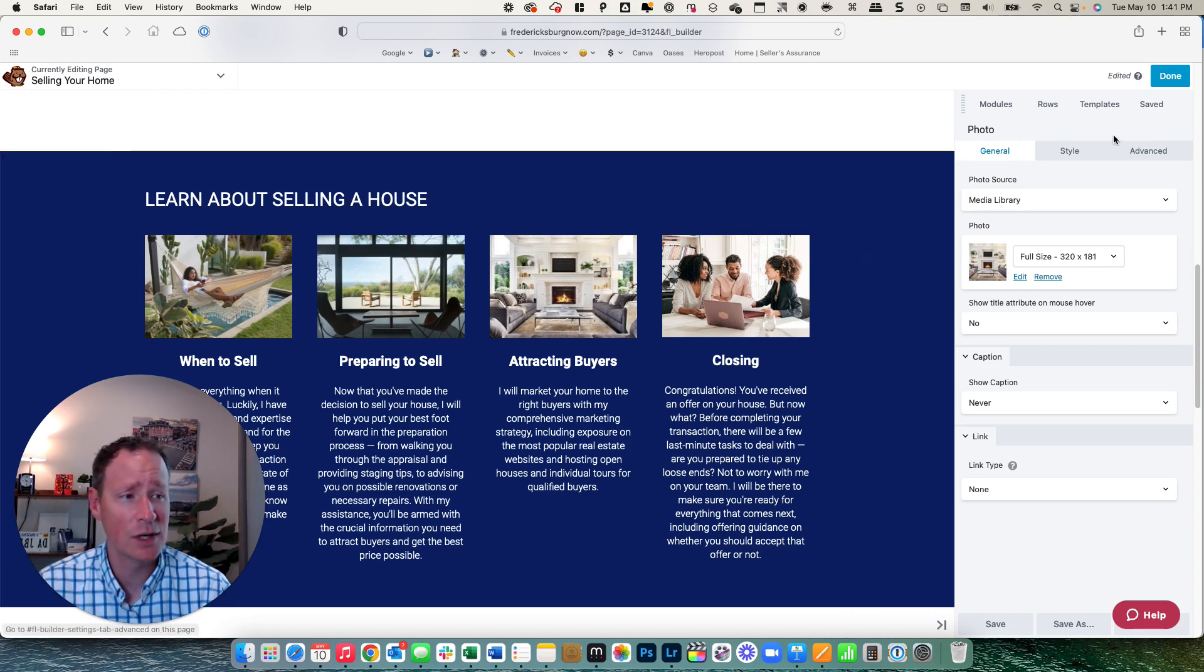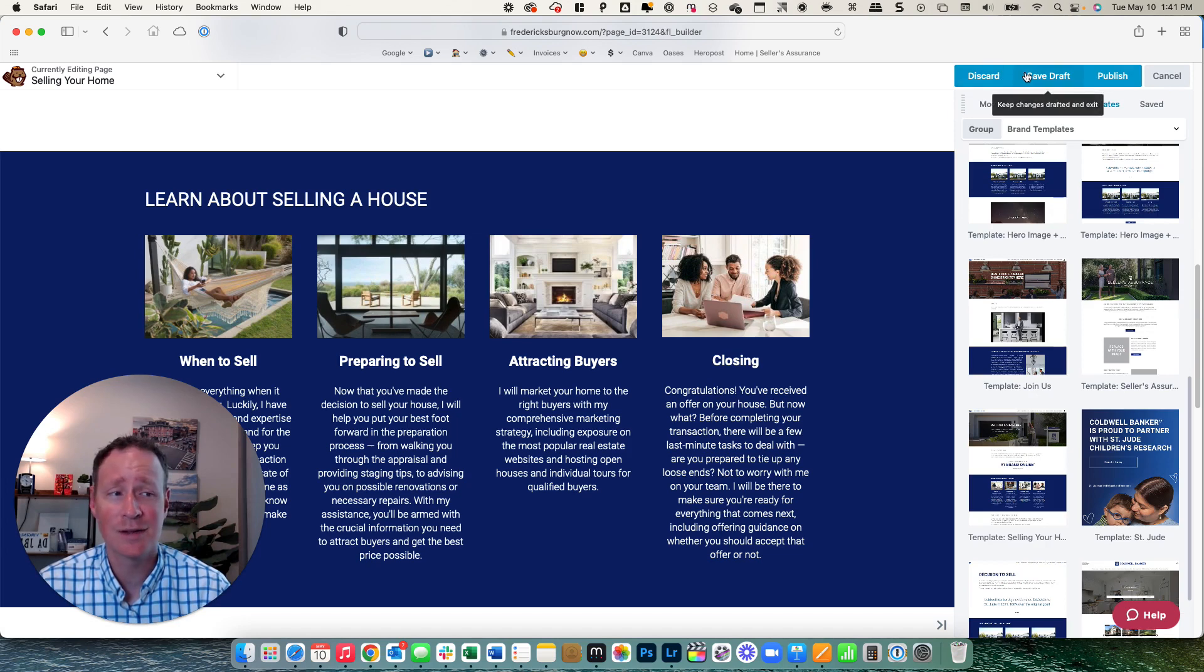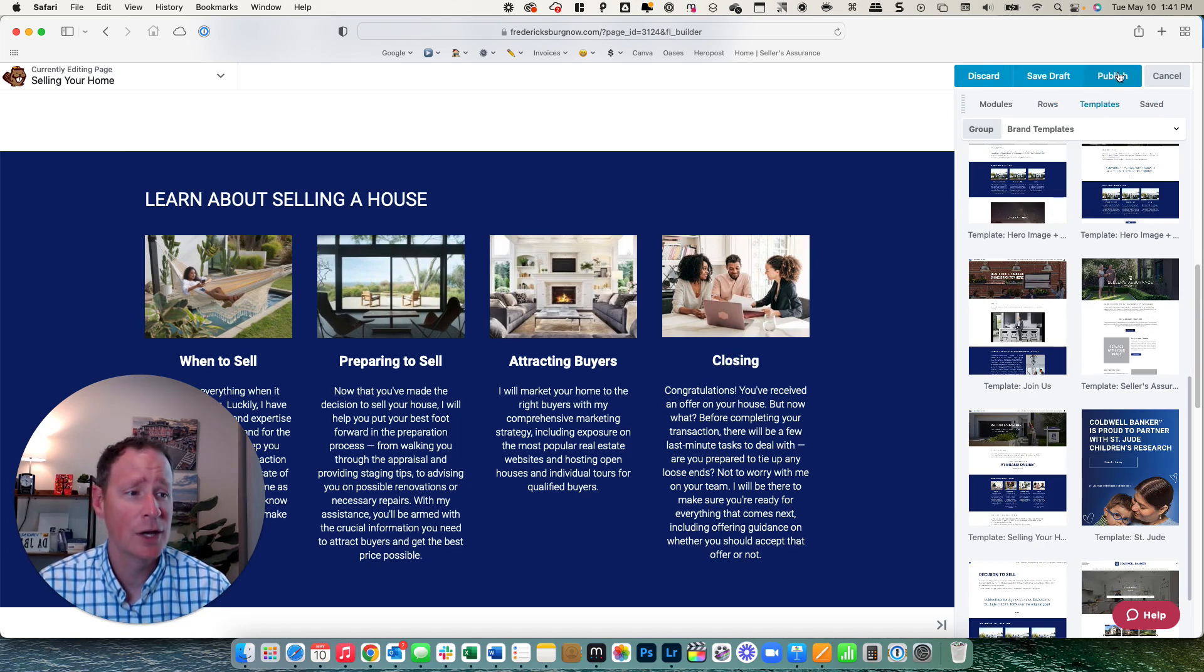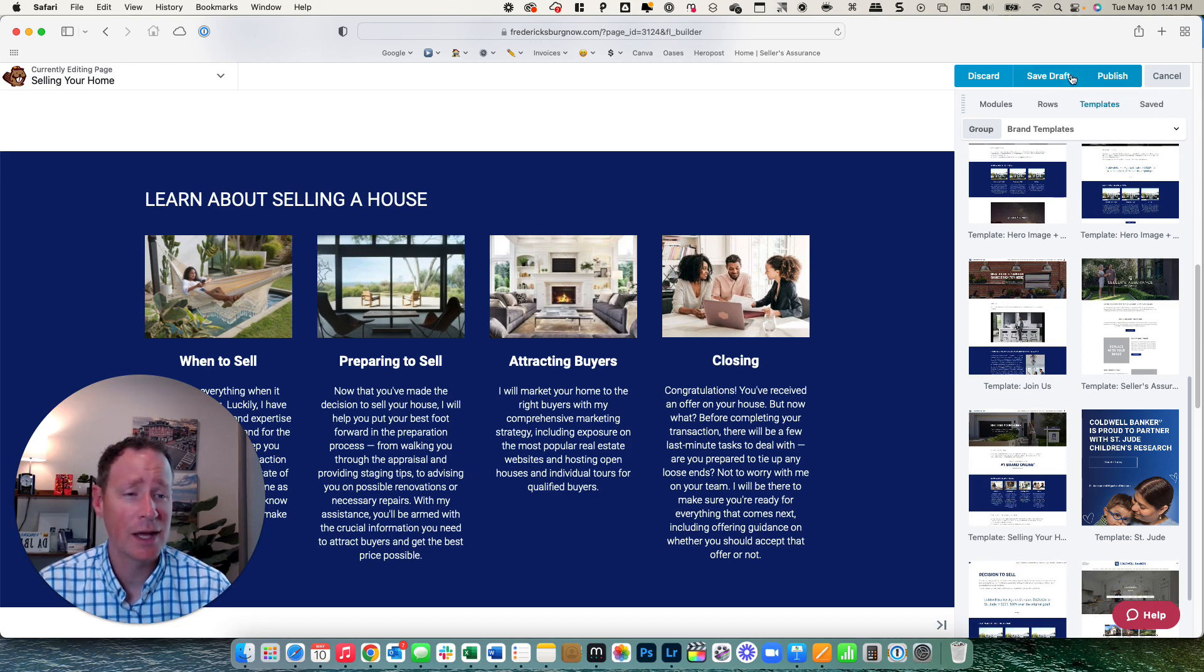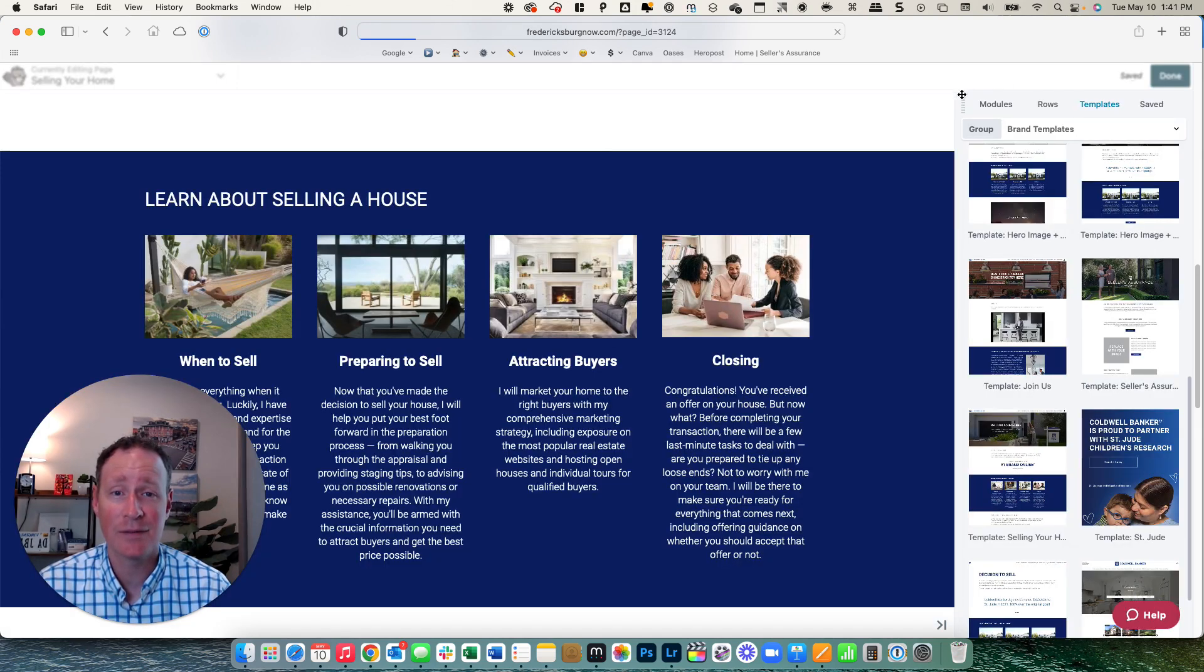Once you're done, you go up here to click done. It's going to ask you, do you want to discard, save draft or publish? So I'm just going to say this as a draft, but you would click publish and then you are all set and that page is live.